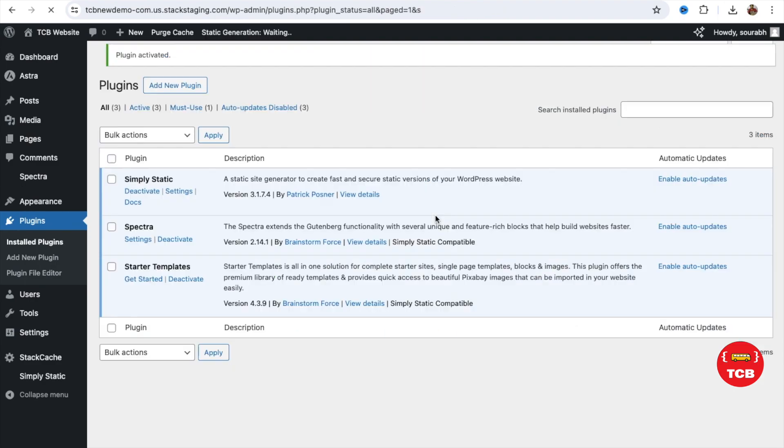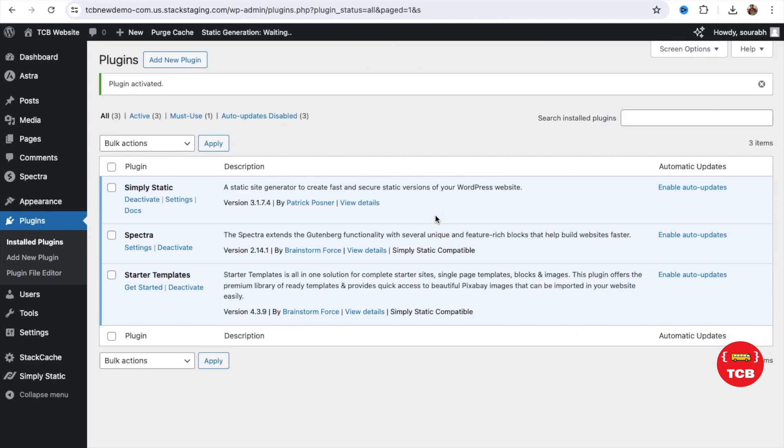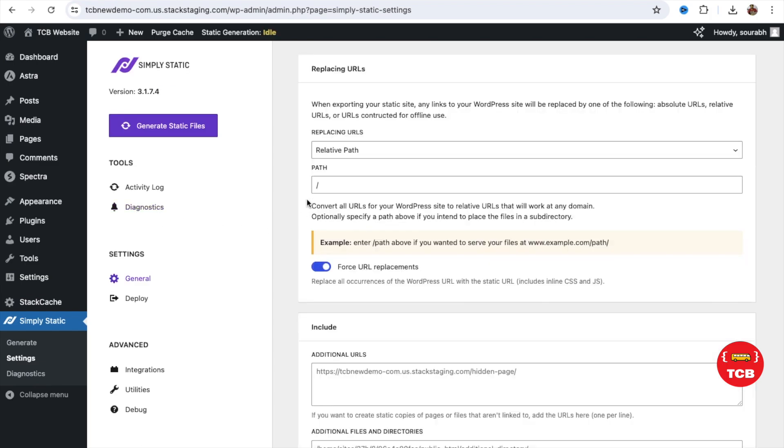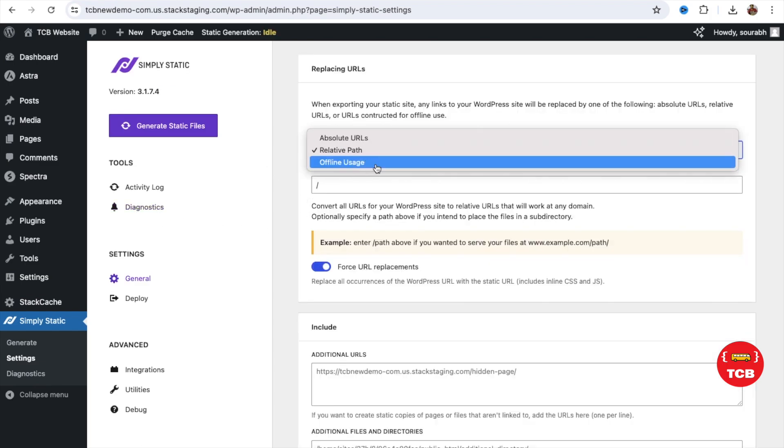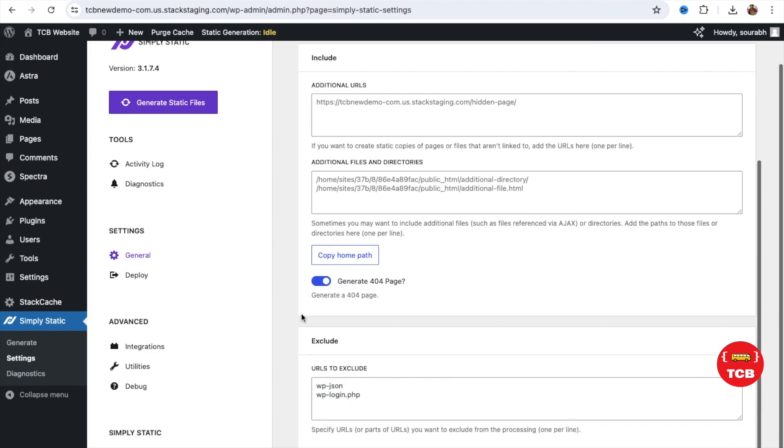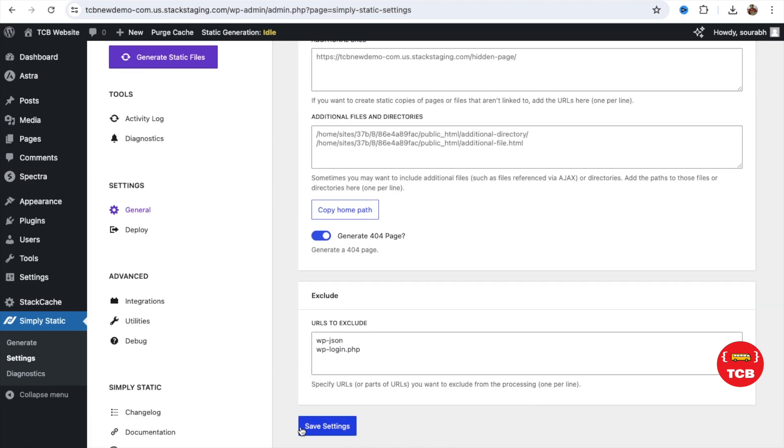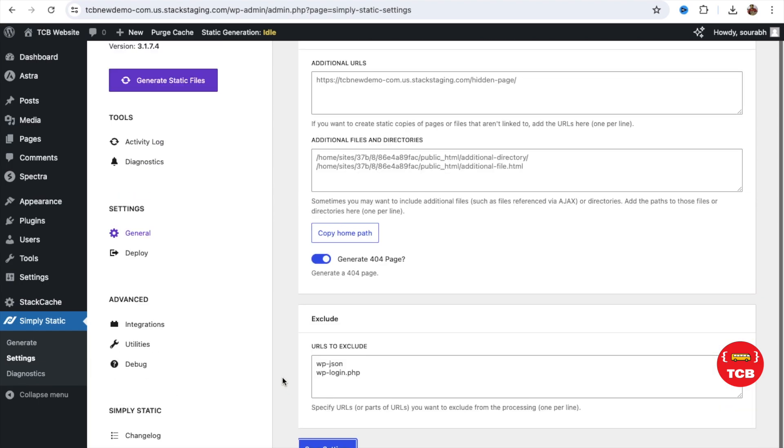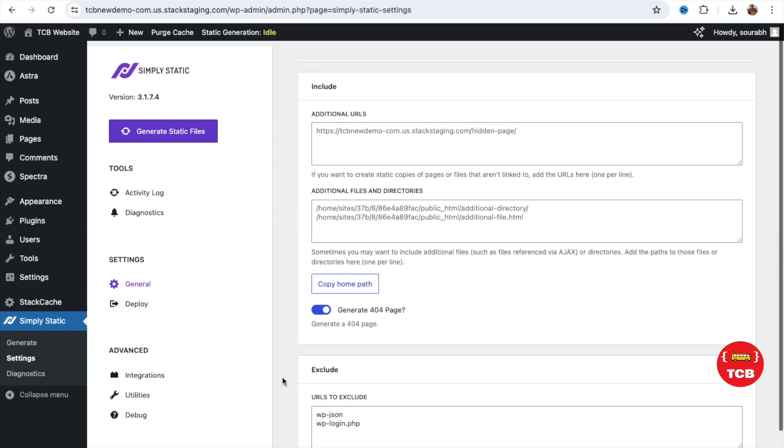Now, we need to do one simple setting for that. Let's go to the settings option of that plugin. Click on Settings. And you can see the relative path. So we need to change it to Offline Uses. And make sure we need to save this. At the bottom, you will see the Save Settings option. Just click on this and save it. It's done.